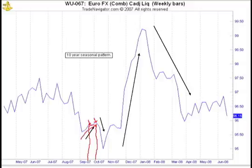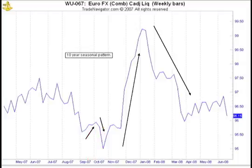From on or about today's date going forward, we see the euro currency correct to the downside, forming lows by mid to late October. So this is one scenario: if we're looking for a short-term trade, I'm looking for the trend to reverse, or at least looking for a correction in the euro currency futures for the next three to four weeks.